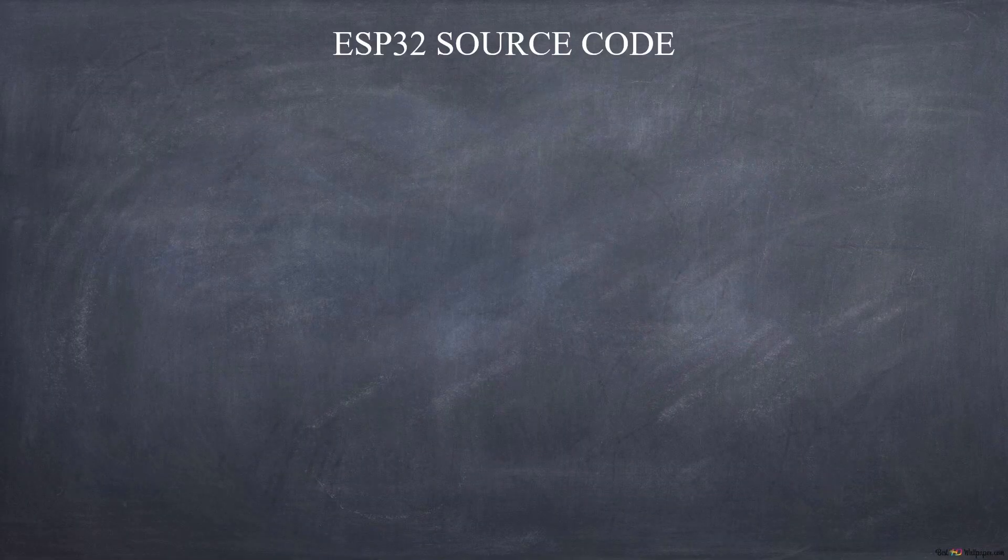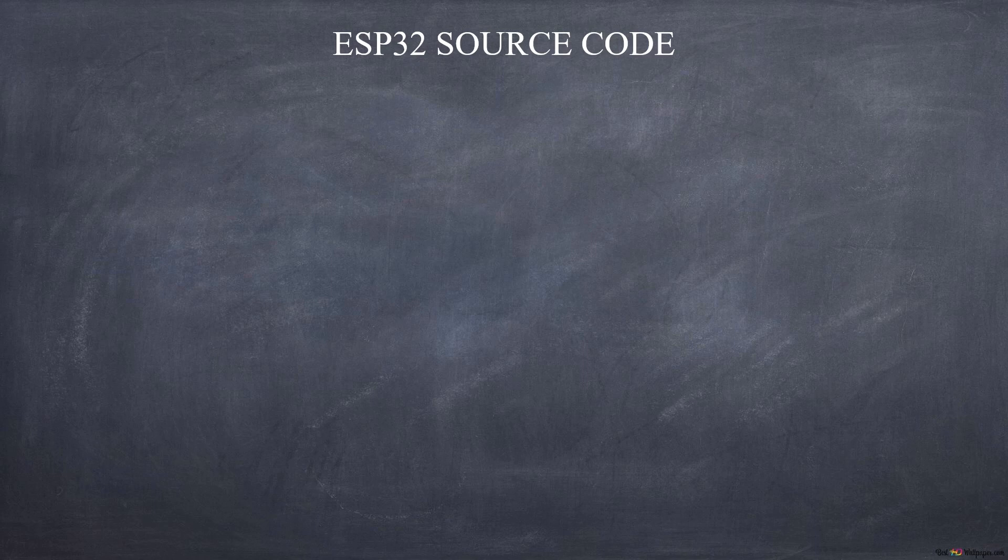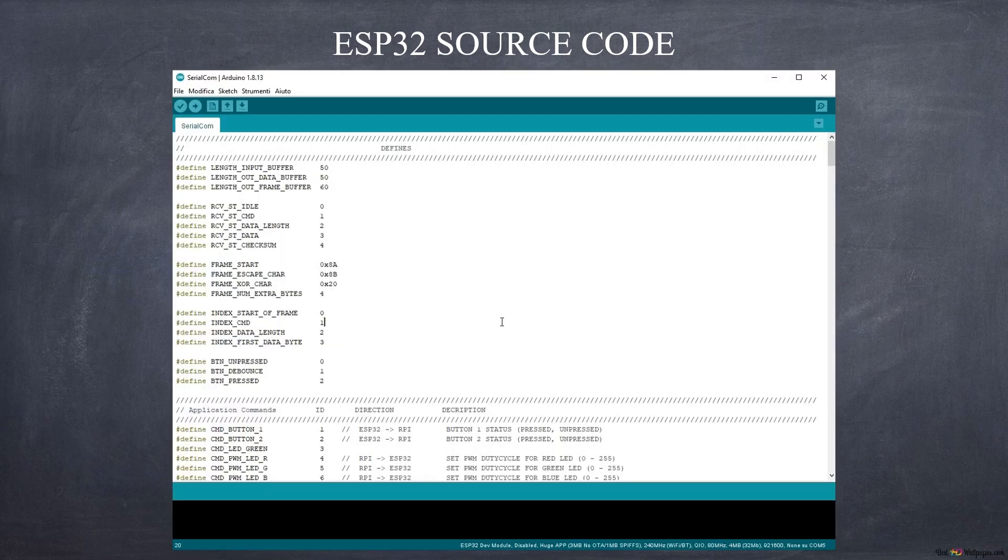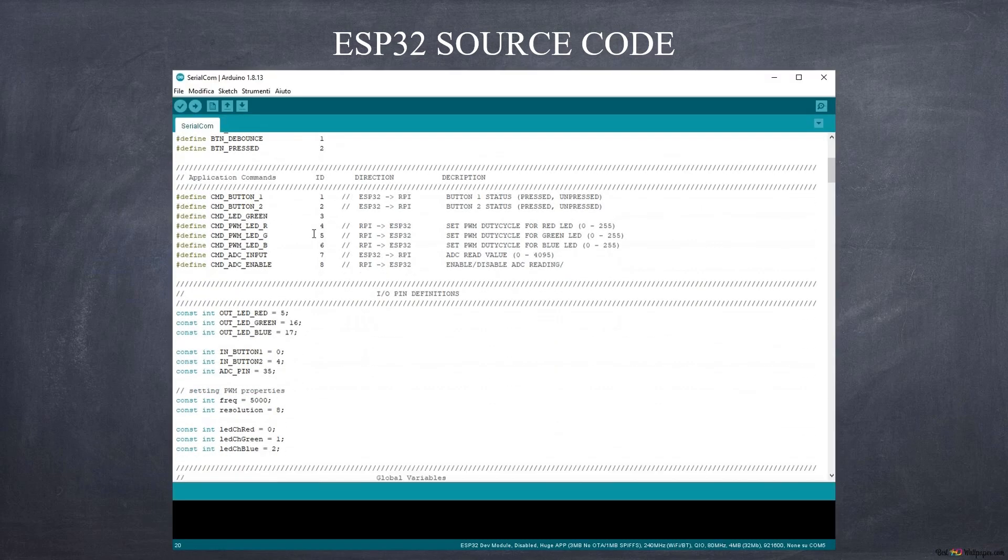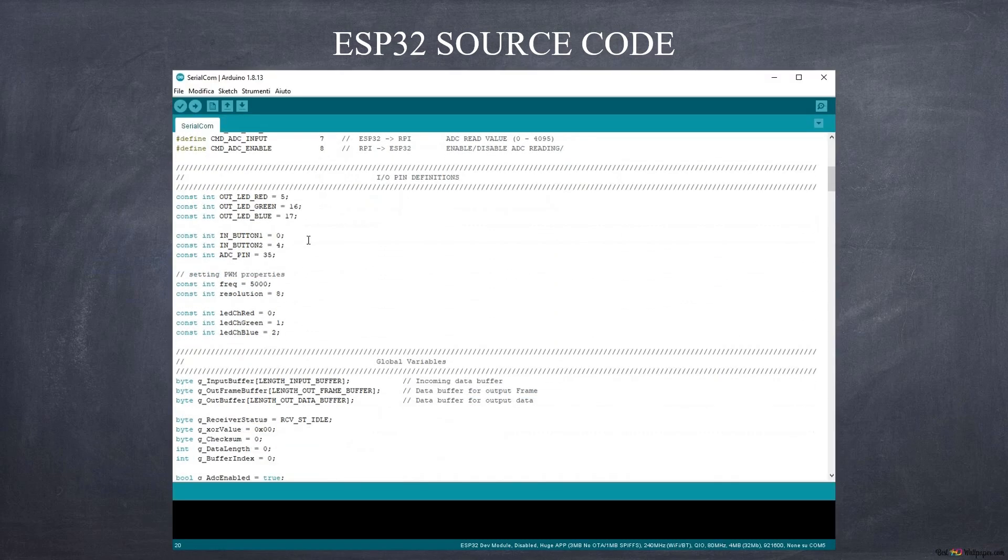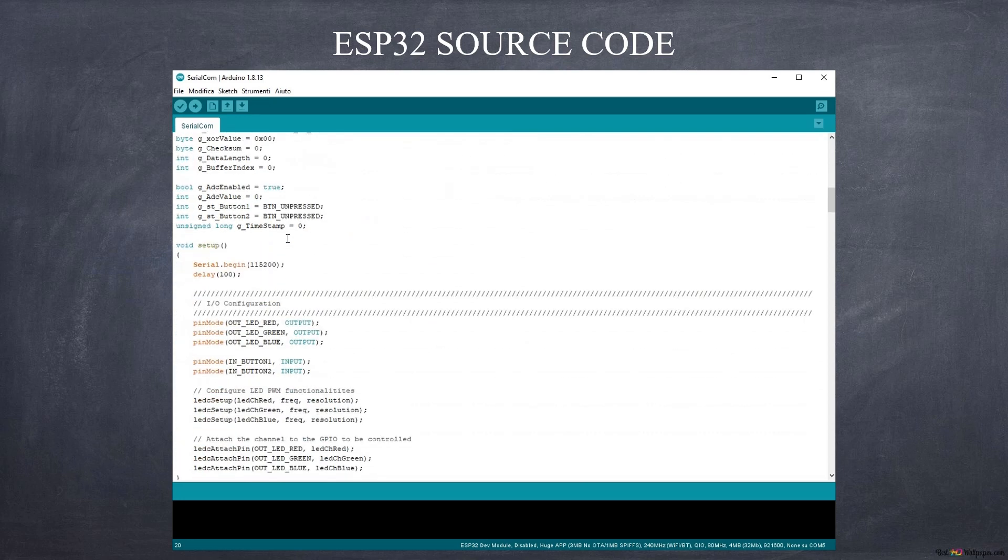The source code used for the ESP32 is the same as the serial communication video that you can see on my channel. In the sketch, we continuously read the voltage on one of the ESP32 pins and using a communication protocol we send the data to the Raspberry via USB.